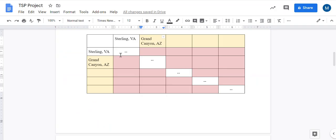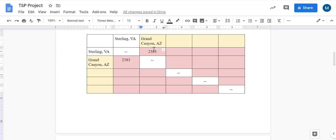So 2383, and I write that in both of these boxes. So if I'm reading a mileage chart, I could say from Sterling to the Grand Canyon is two thousand three hundred and eighty-three miles.